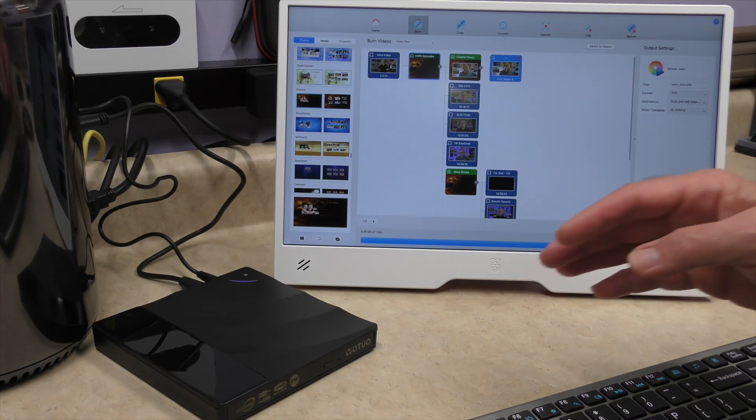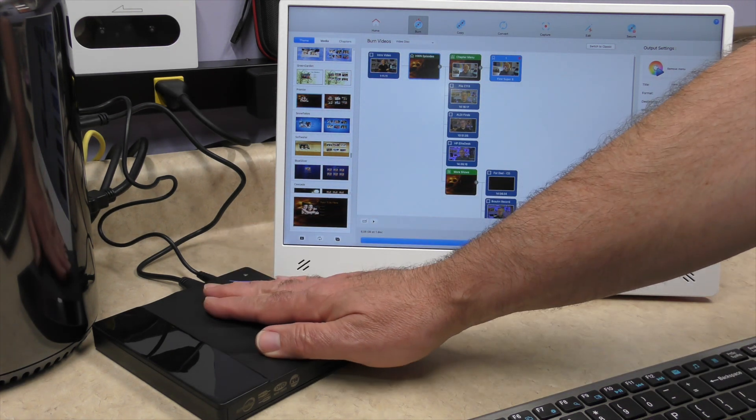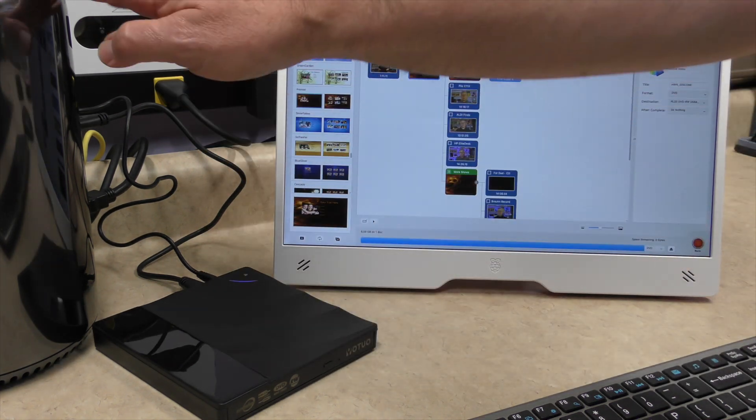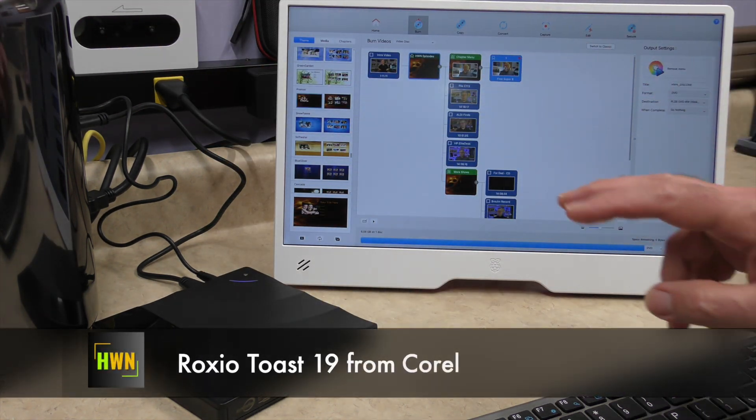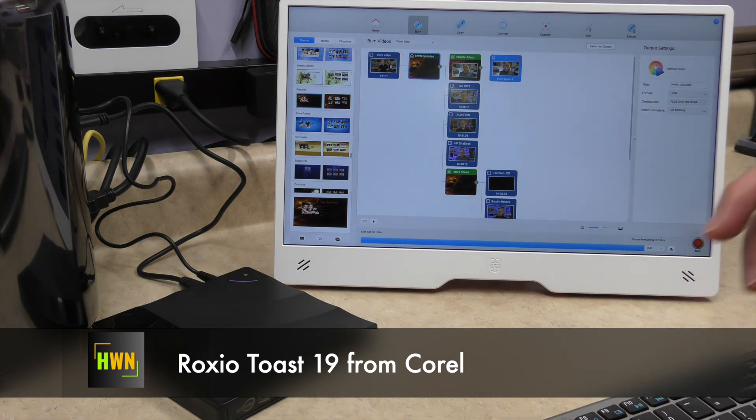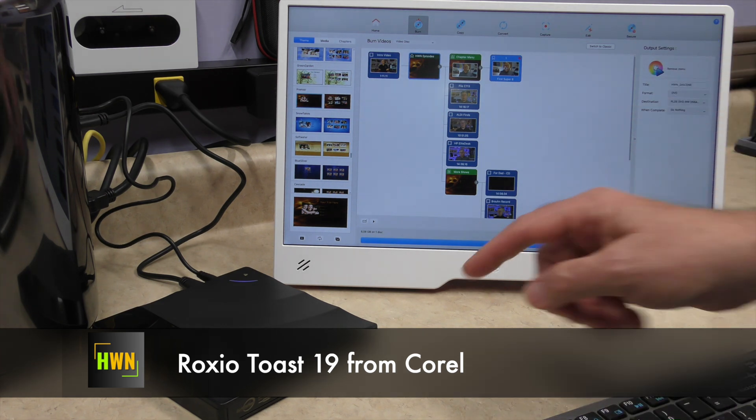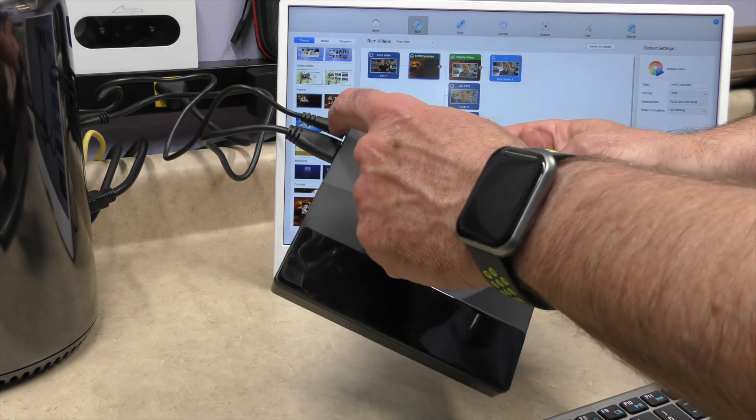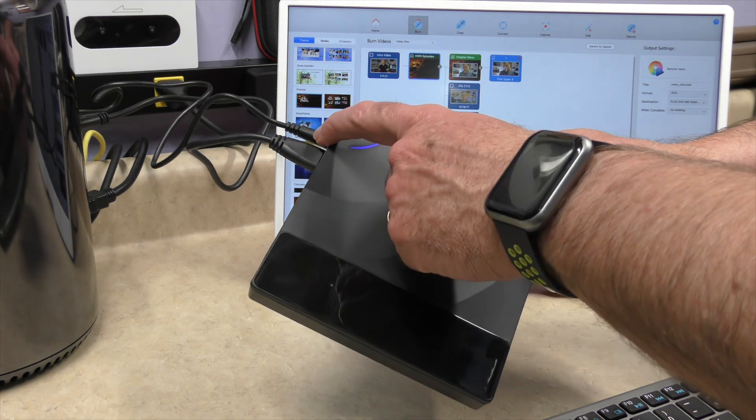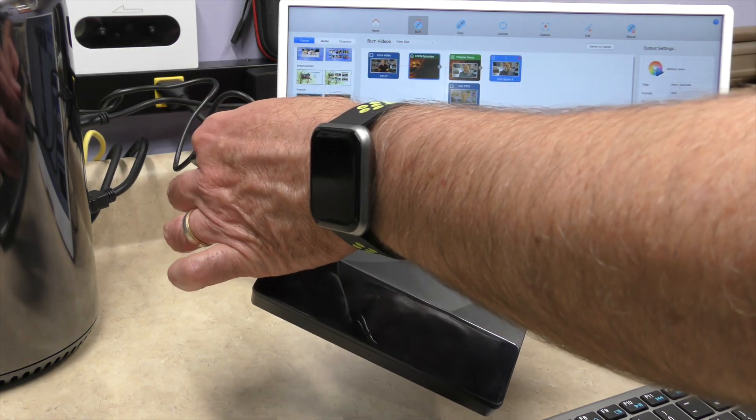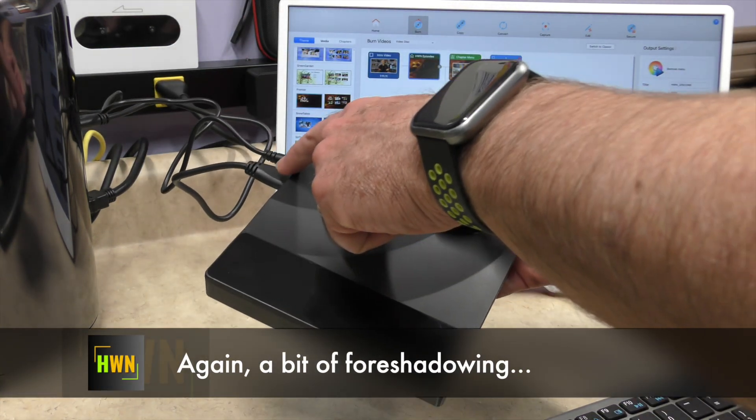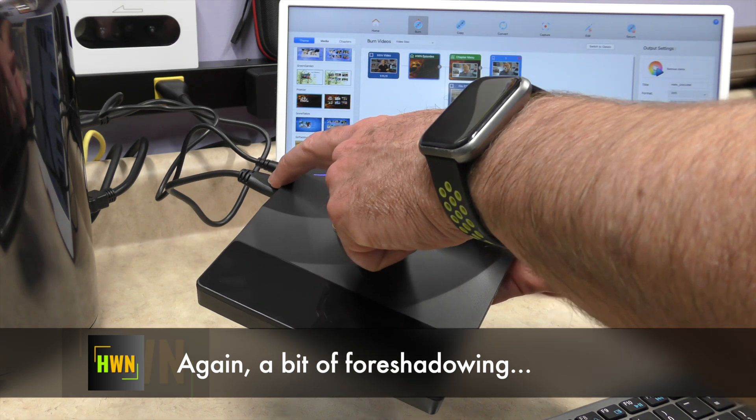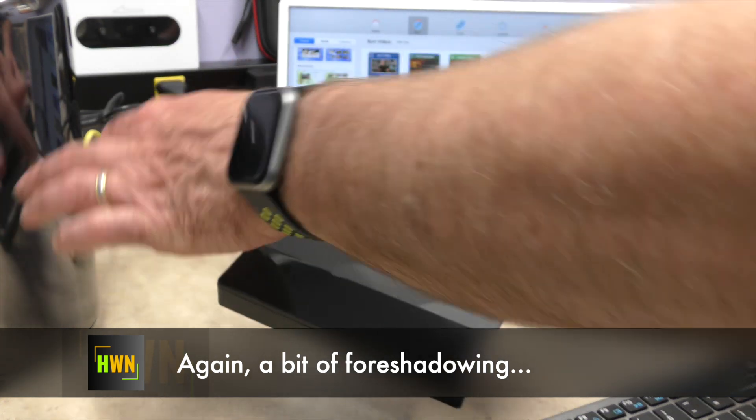With everything connected, we now have our device connected to the Mac Pro. I am currently running Toast 19. One thing I have learned since I've turned off the camera is that maybe you don't need the power jack to be connected.